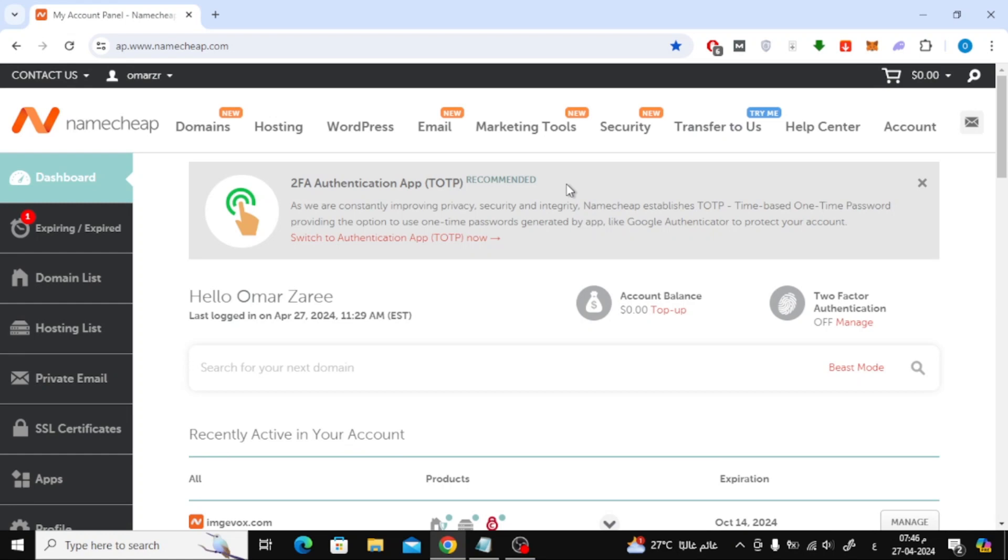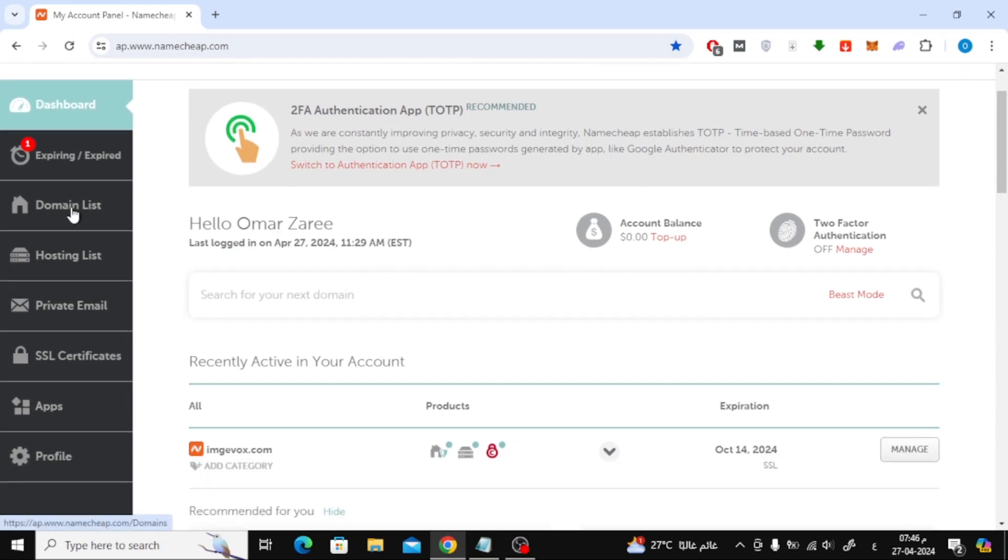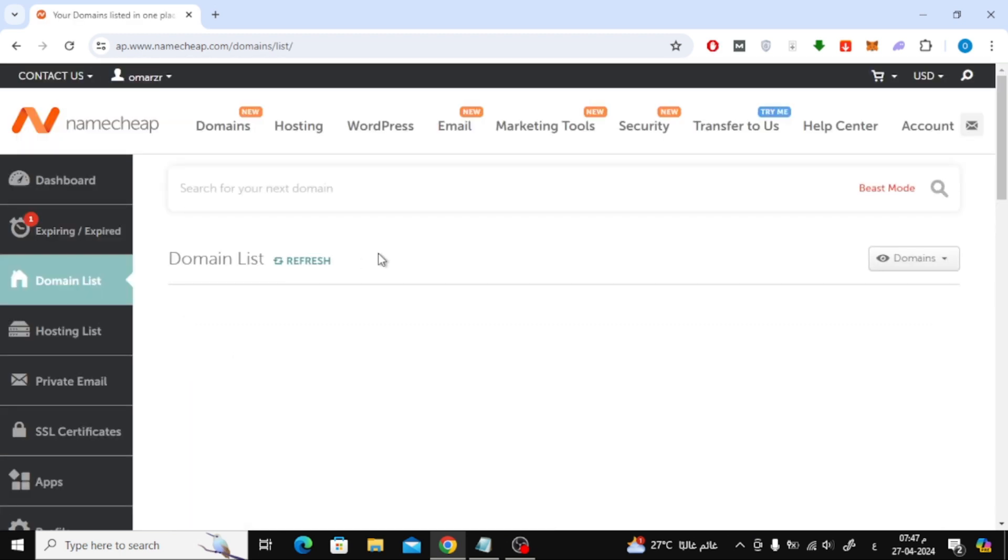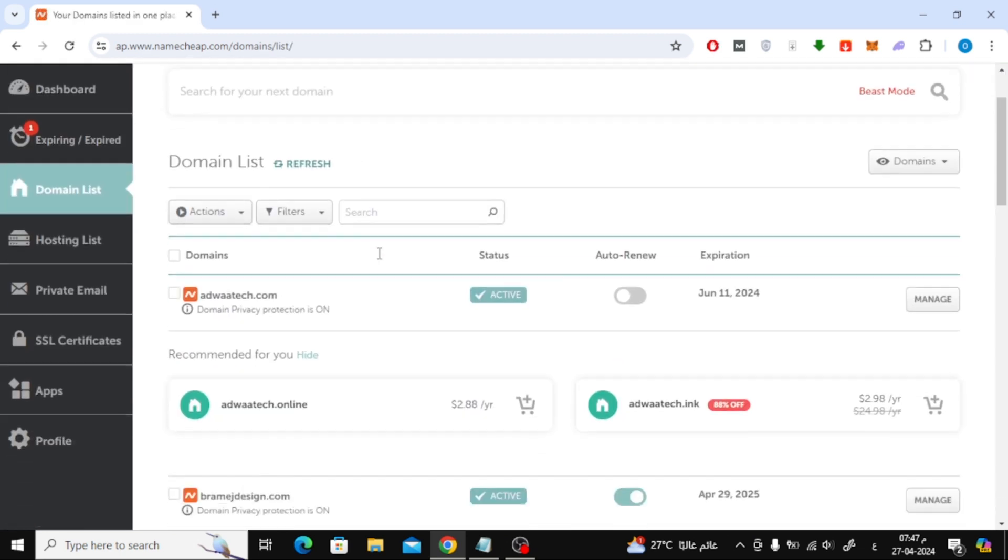In this video I will show you how to add a new domain in Namecheap Hosting. First, log into your Namecheap account. After that, click on Domain List.